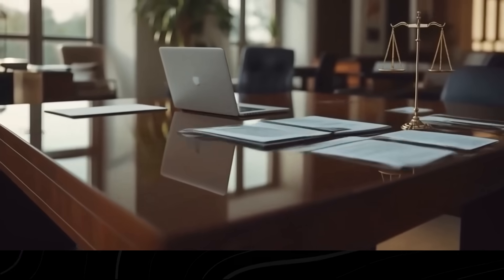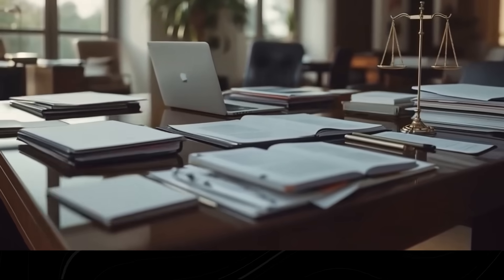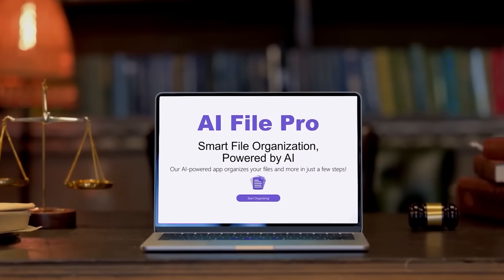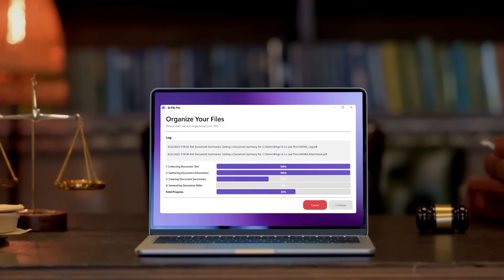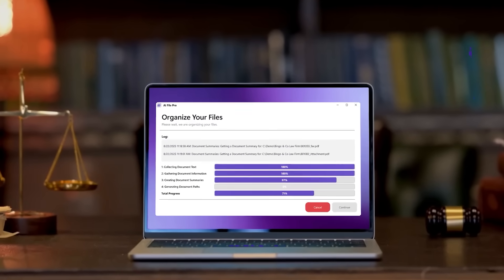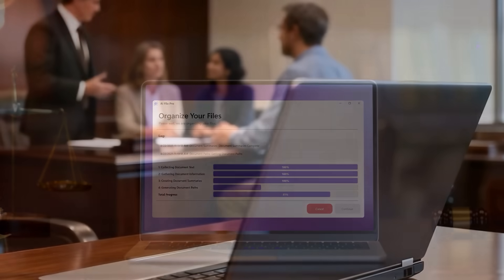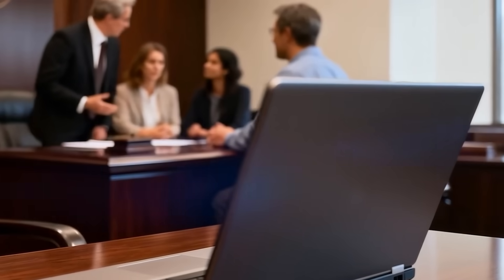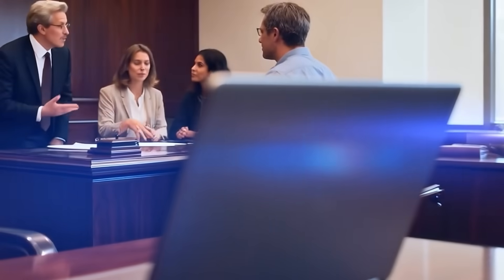Nobody's letting a chatbot hand down sentences, but AI's already proven it can tear through thousands of legal documents in a fraction of the time. Think of it less like Judge Robot and more like a paralegal that never sleeps.